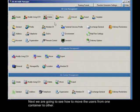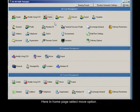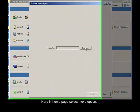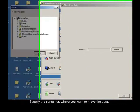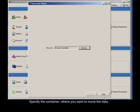Next we're going to see how to move users from one container to another. Here on the home page, select the move option. Specify the container where you want to move the data.